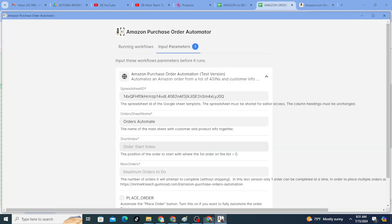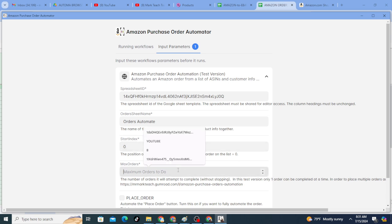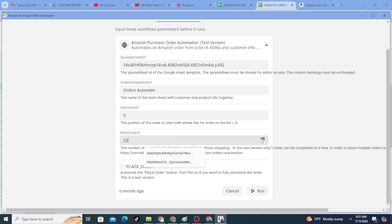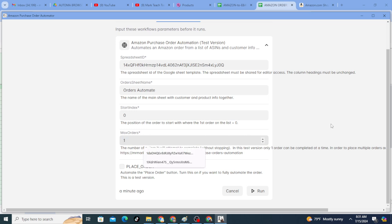Zero is the first, one is the second. I'm going to start index zero. Maximum orders - with the full version, this is just the test version, you can do as many as you want. As many orders as you want to do. For this version, I'm only doing one. I can only do one order at a time.